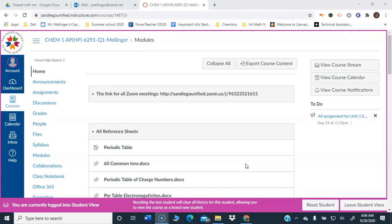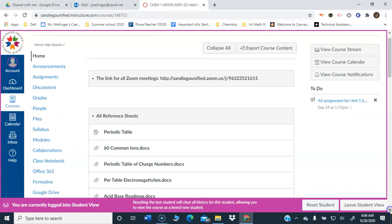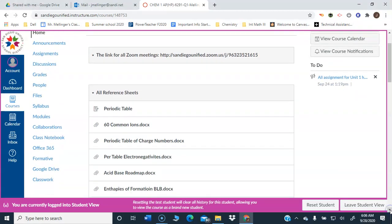So when you go into the Canvas URL that you get every day in your email, it'll take you here to the homepage, which is essentially the same as the modules page for me. I don't have a fancy homepage, I don't see a point in it. So it just takes you directly to where you want to go, which is where assignments are. Up at the top is the Zoom meeting link. In case you forget that, you can just come into Canvas, but you do get that every day in your email.